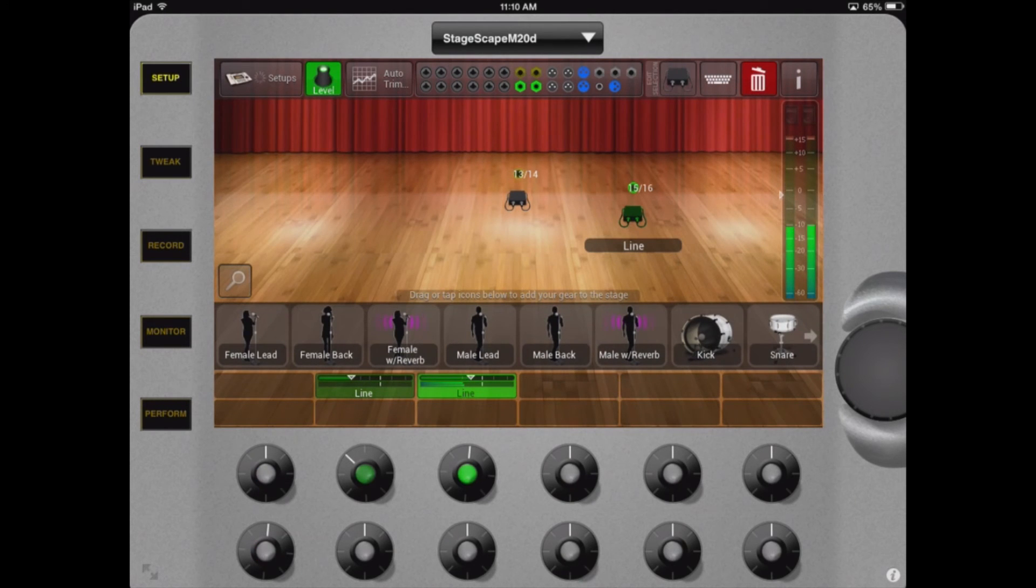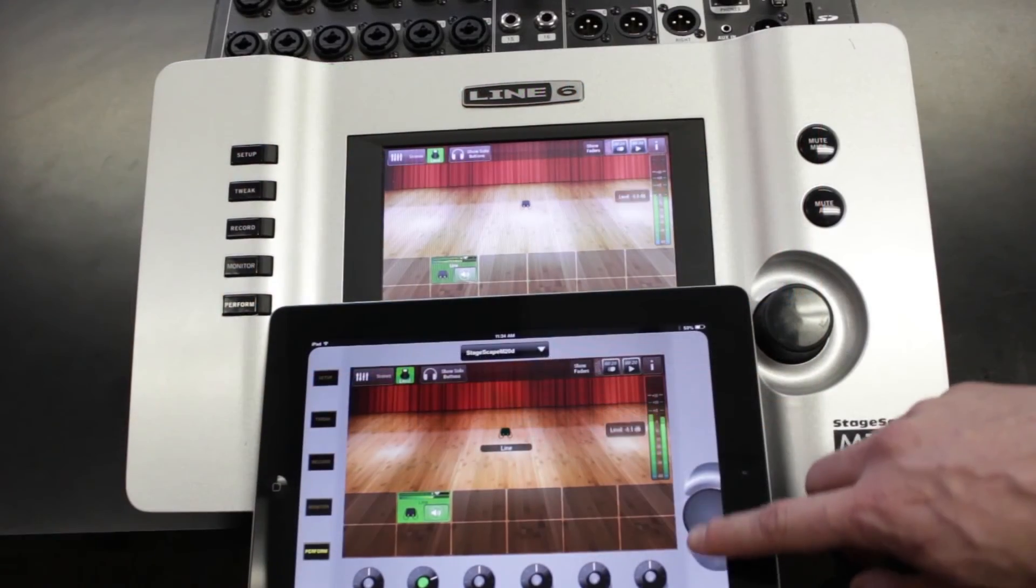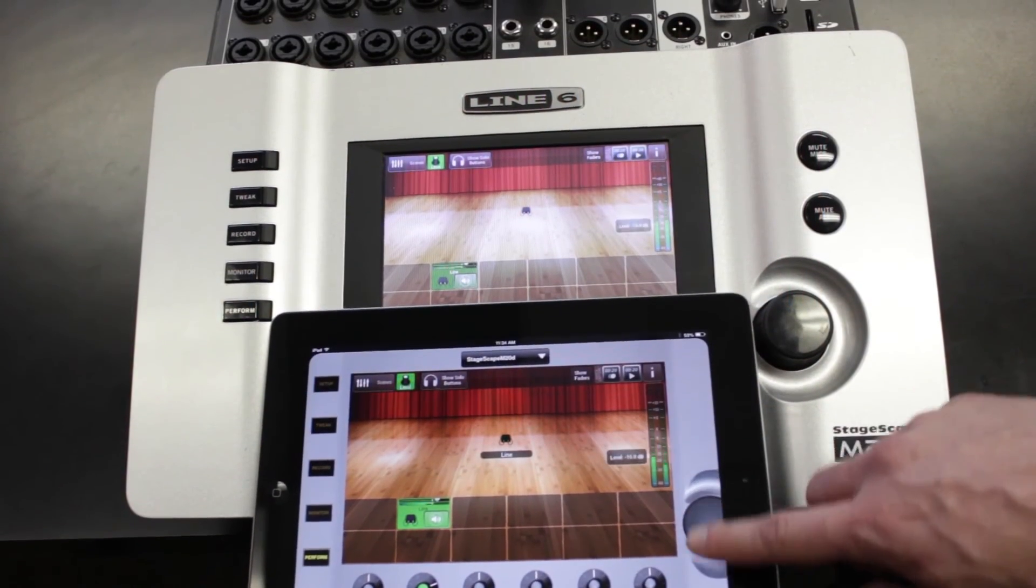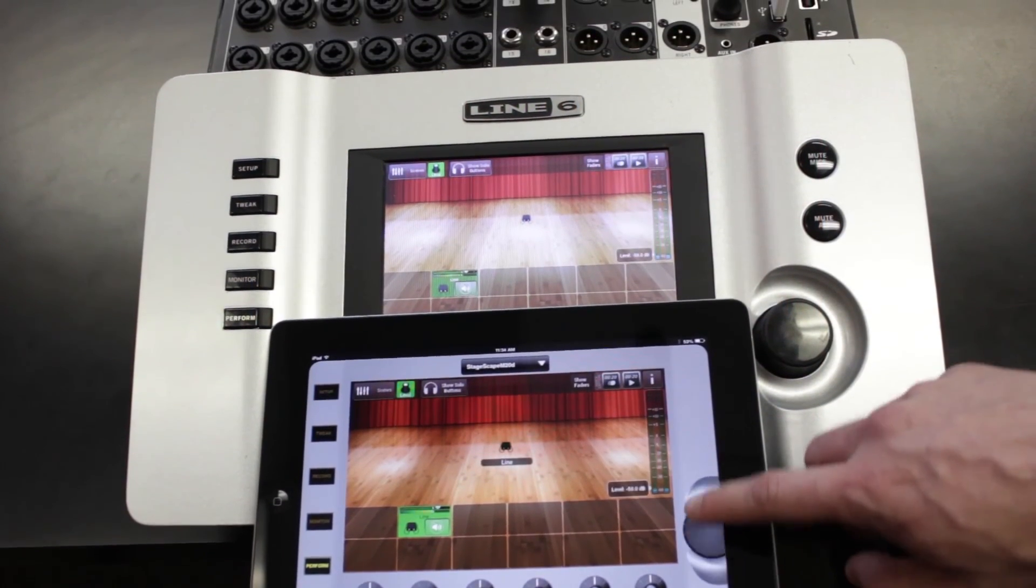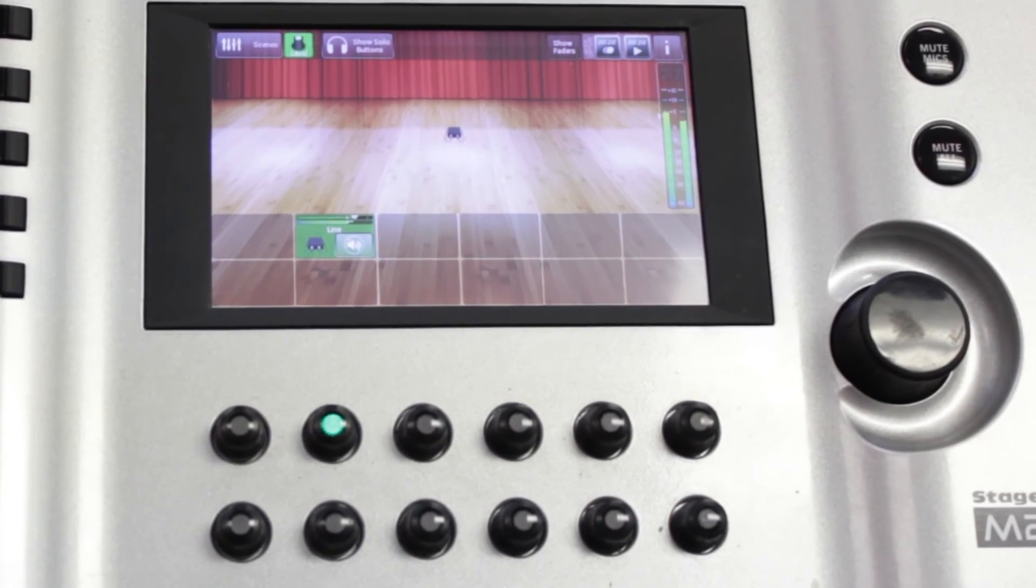So, as you can see here, we can turn down our mains on iPad and you will also see that go up and down on the mixer hardware itself.